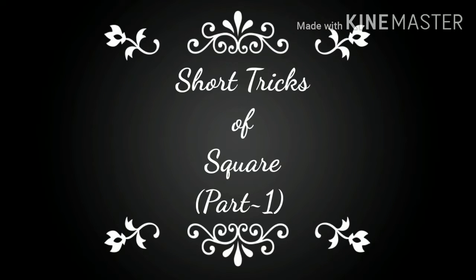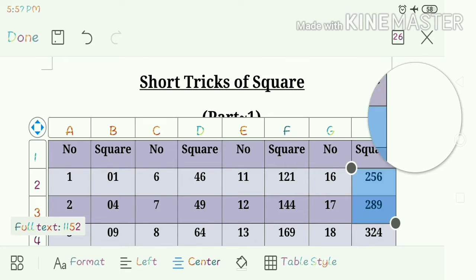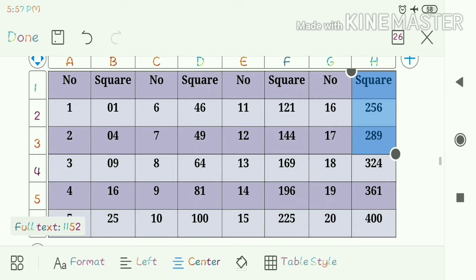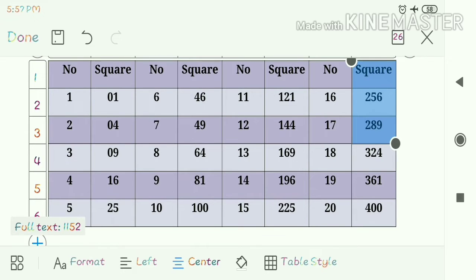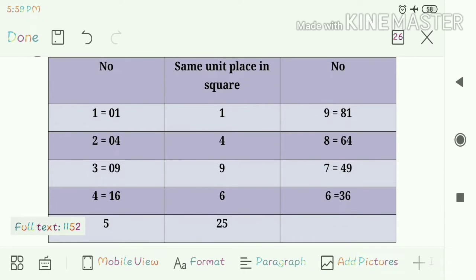Hello friends, today I'm going to share short tricks of squares. Here is the first table giving the number and square of 1 to 20. In the second table there is the same unit digit of all numbers. The first one is 1 whose square is 01, and 9 has 81.